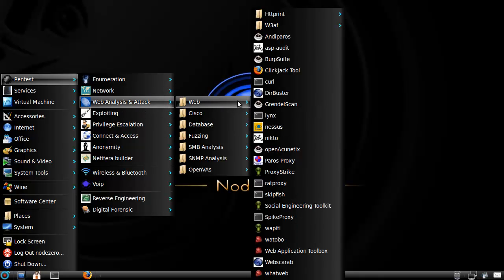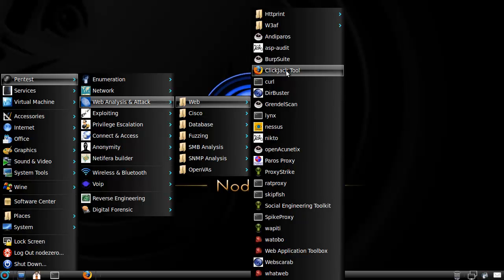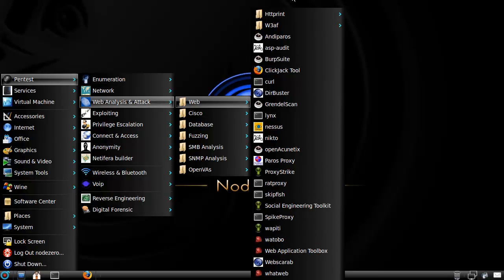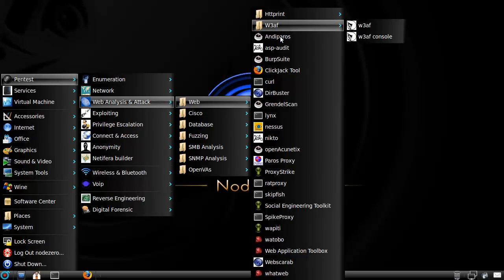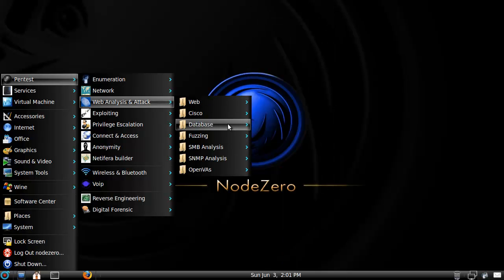Let's see, webinars, all right, it has a pretty nice list of tools. Definitely, OpenAconetics, that's nice, that's very nice. ClickJack tool, not too bad. HTTPrint, alright, W3F, some Cisco shit.